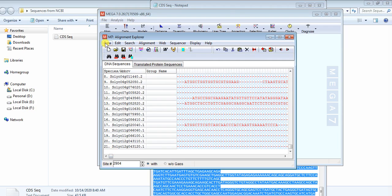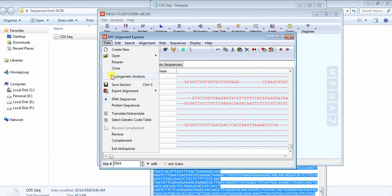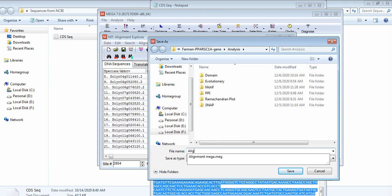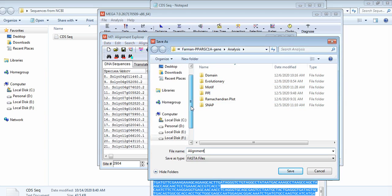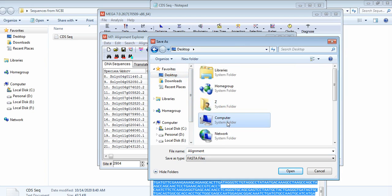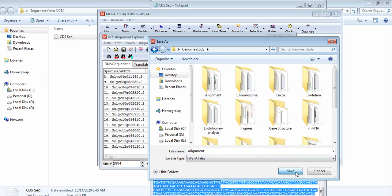Now save this alignment in MEGA or FASTA format according to your use. Go to Data, then Store. First we save it in FASTA format. Go to your destination folder and save it.